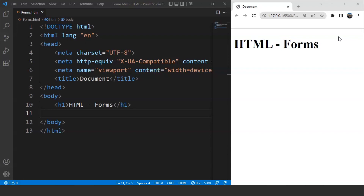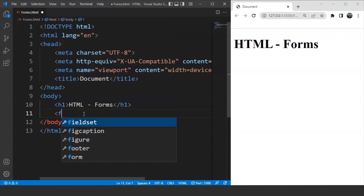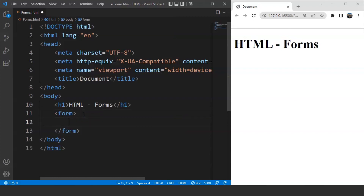The first and foremost part is that we need to use the form tag to create a form. We'll move to the body of our program and write the form tag here. Save the program and you can see nothing happened on the browser — this form tag created an area for a form. It basically works like the div tag we used in the previous videos.